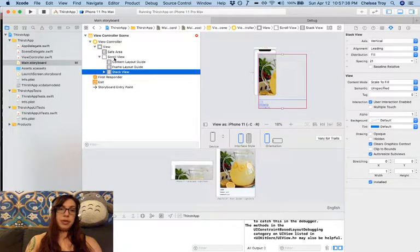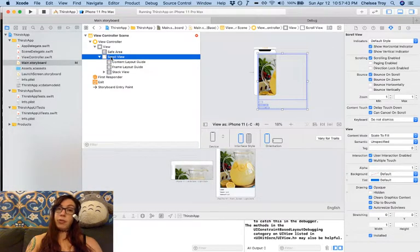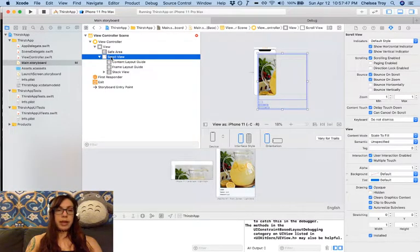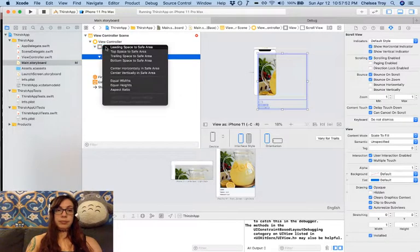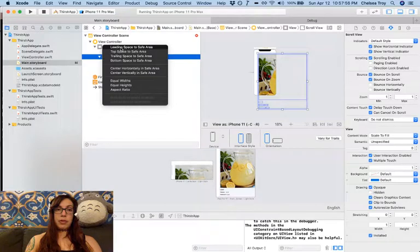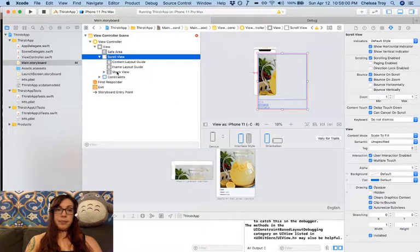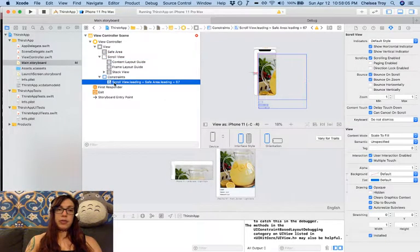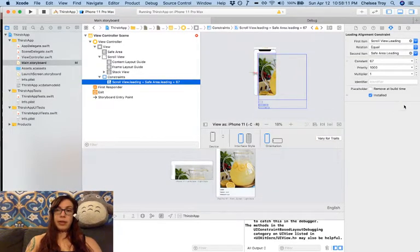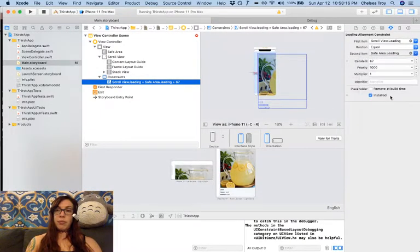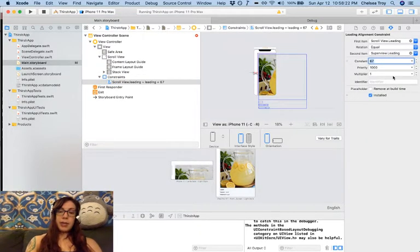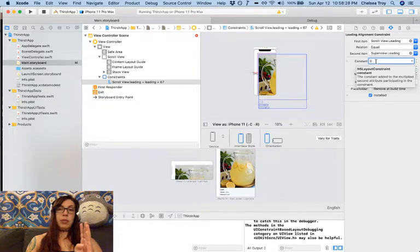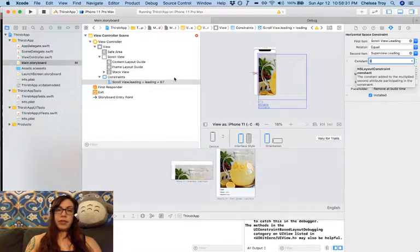The first one is that we need to pin our scroll view to our root view. And the way that we do that is we hold down control, click and drag from the scroll view to the root view. We're going to set all four of these. So those are going to be our four constraints. So first I click leading space to safe area, and then I check it and make sure it looks right. One nice thing about constraints is when you click on them in the object outline, you get to look over here on the right at what it looks like. I want my scroll view's leading edge to actually match up with the super view's leading edge, not the safe area. That's important. And I want to set my constant to zero, because that means that the scroll view's leading edge is going to be equal to the root view's leading edge. So I hit enter to set that.